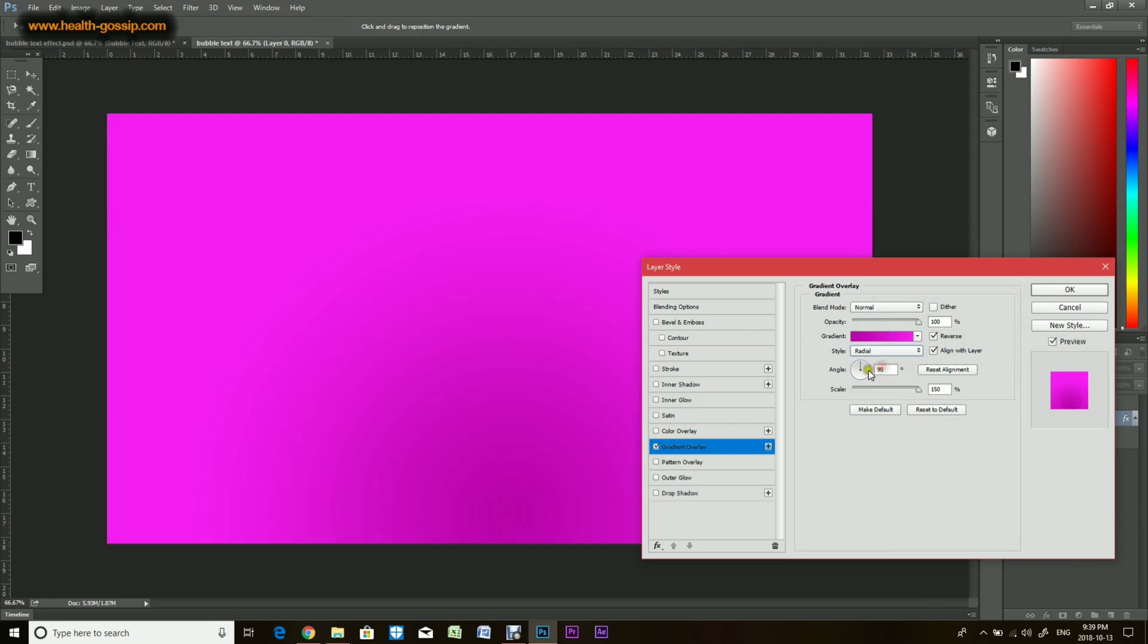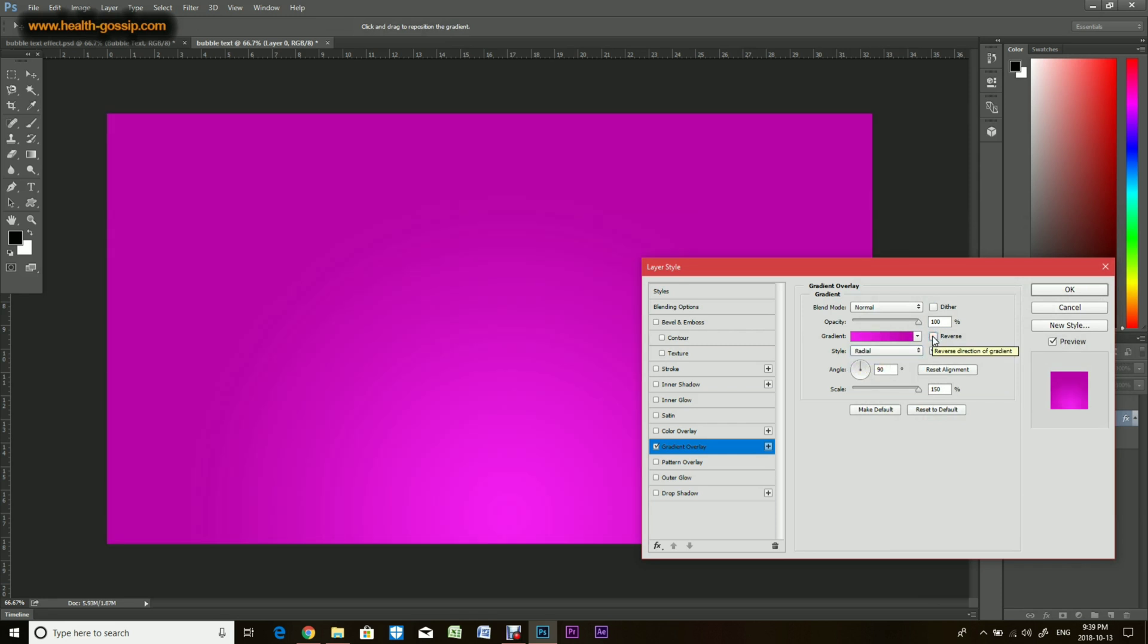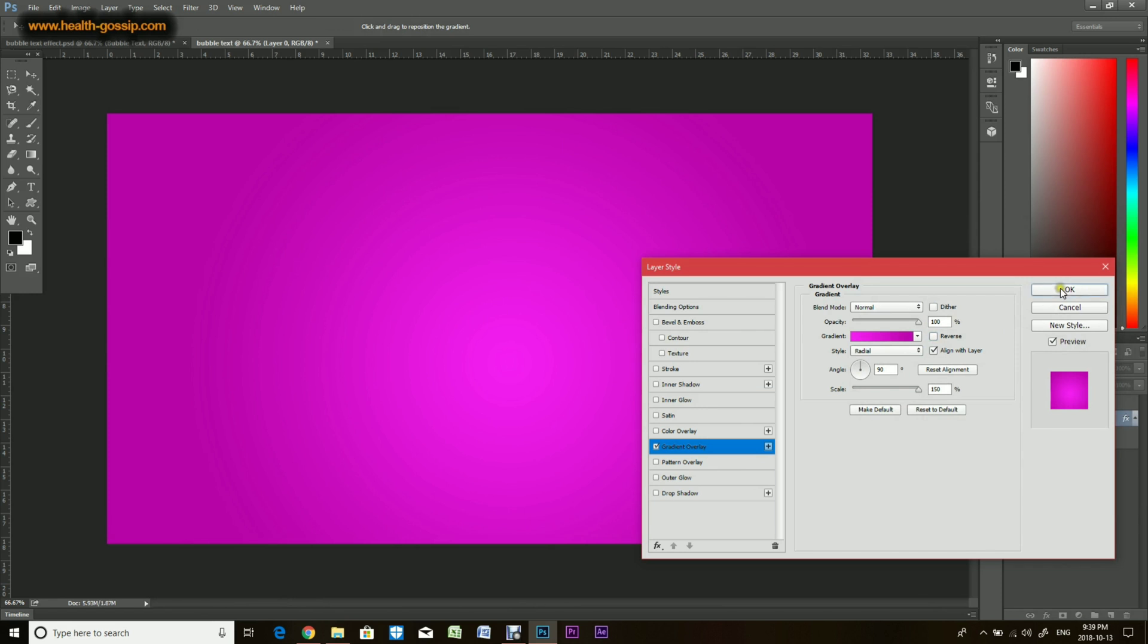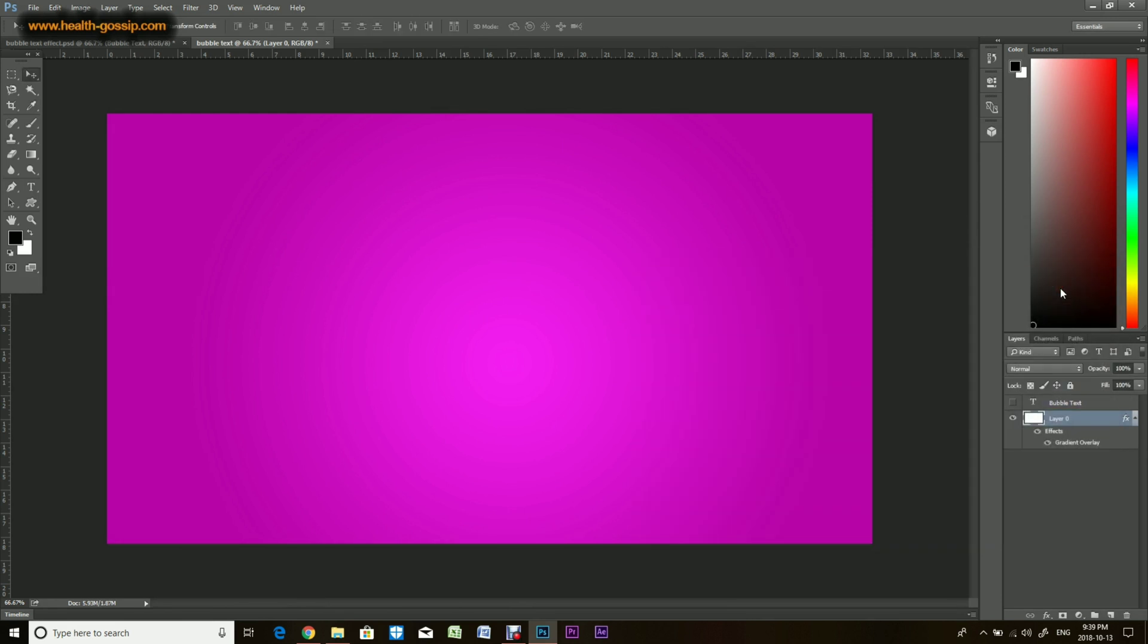You want to hit reverse and then you want to move it to the center, so it looks pretty good. And then you can scale it to the maximum, so this looks pretty decent.